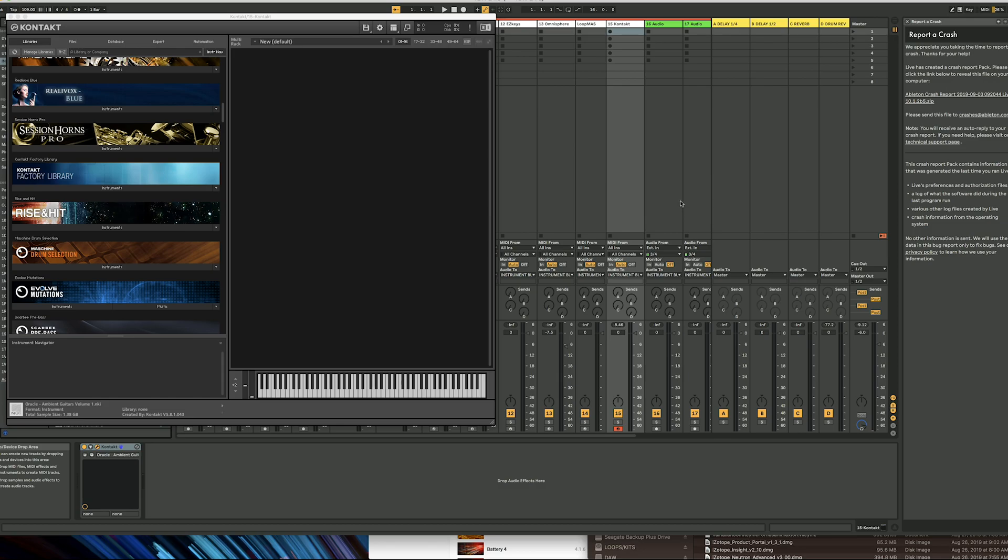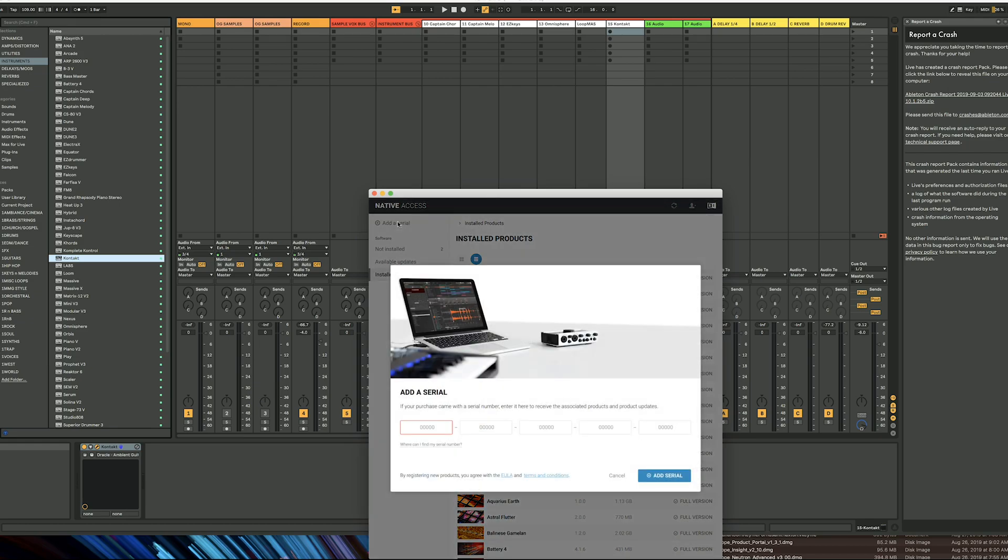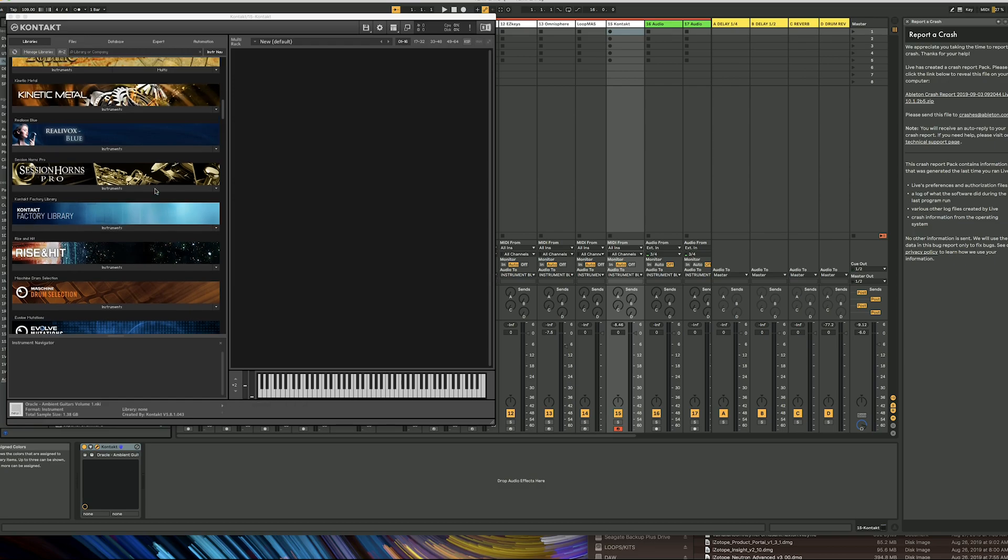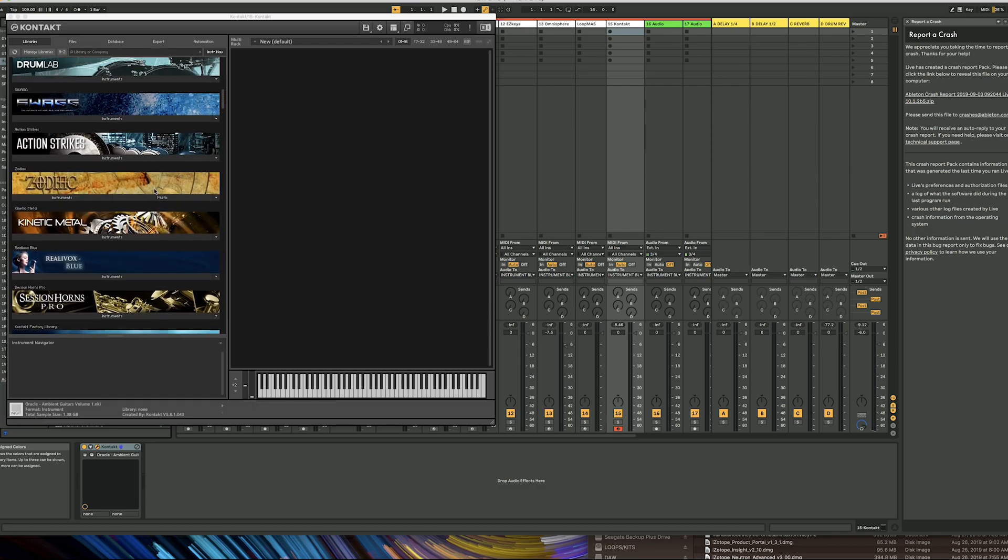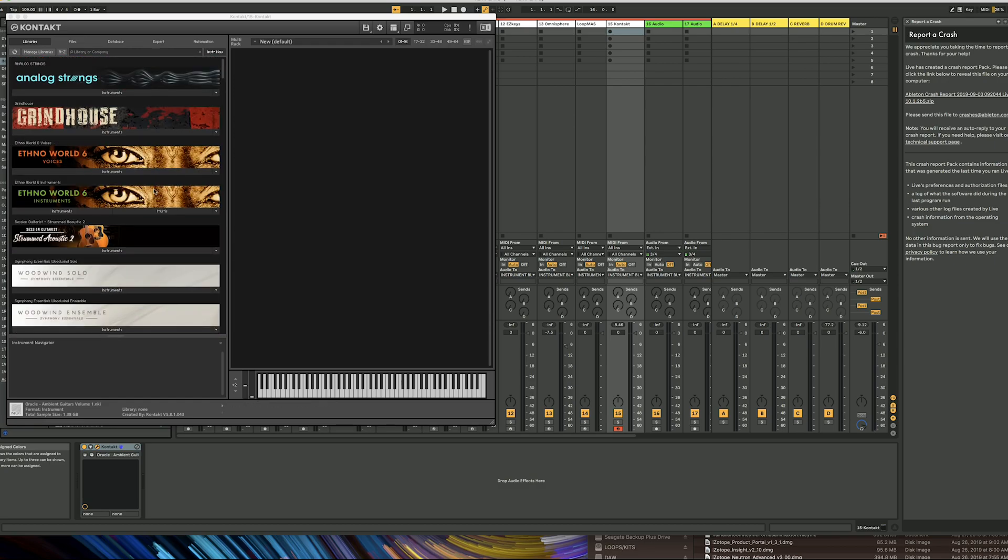When you usually load a third-party library into Kontakt, you go through Native Access, add the serial number, and your libraries appear in the library tab.